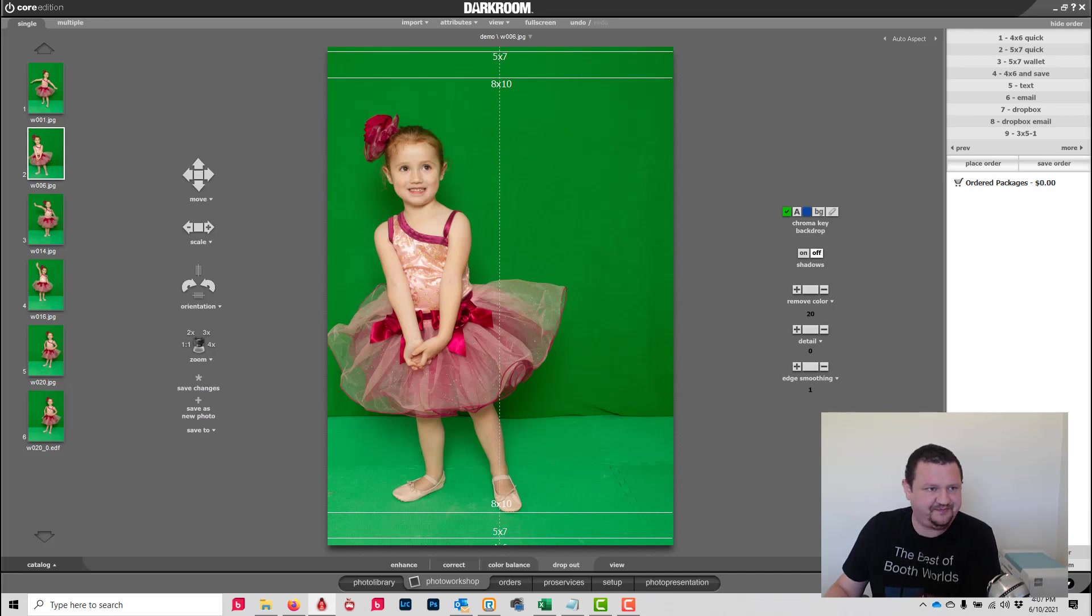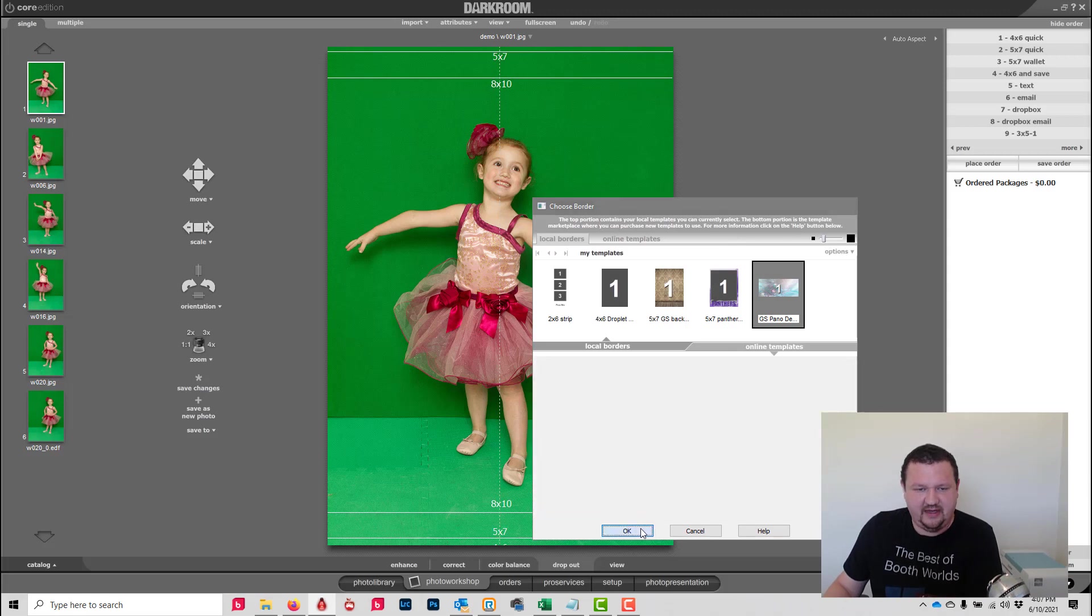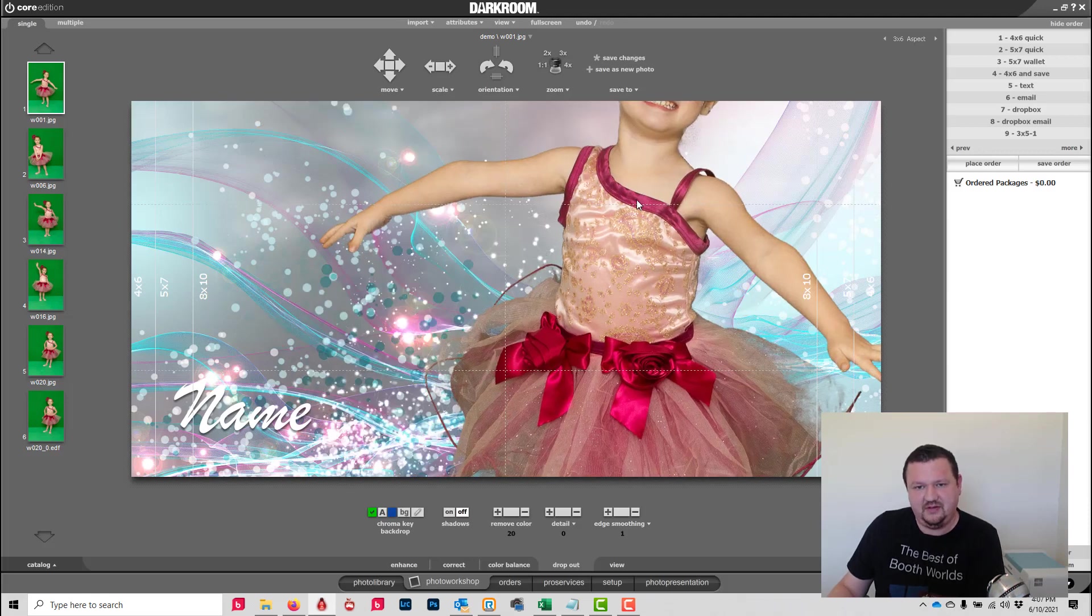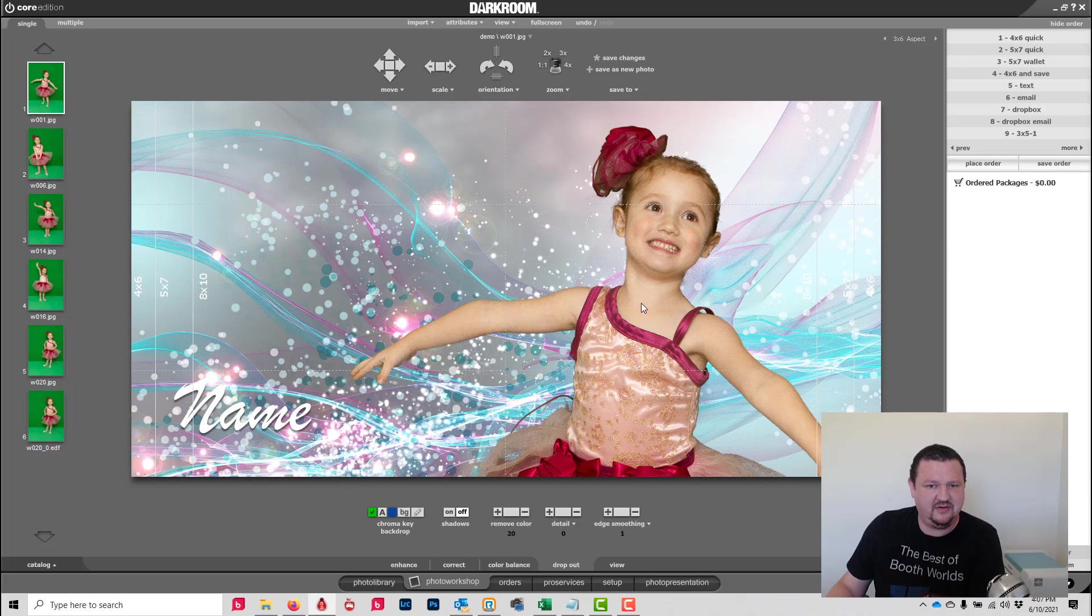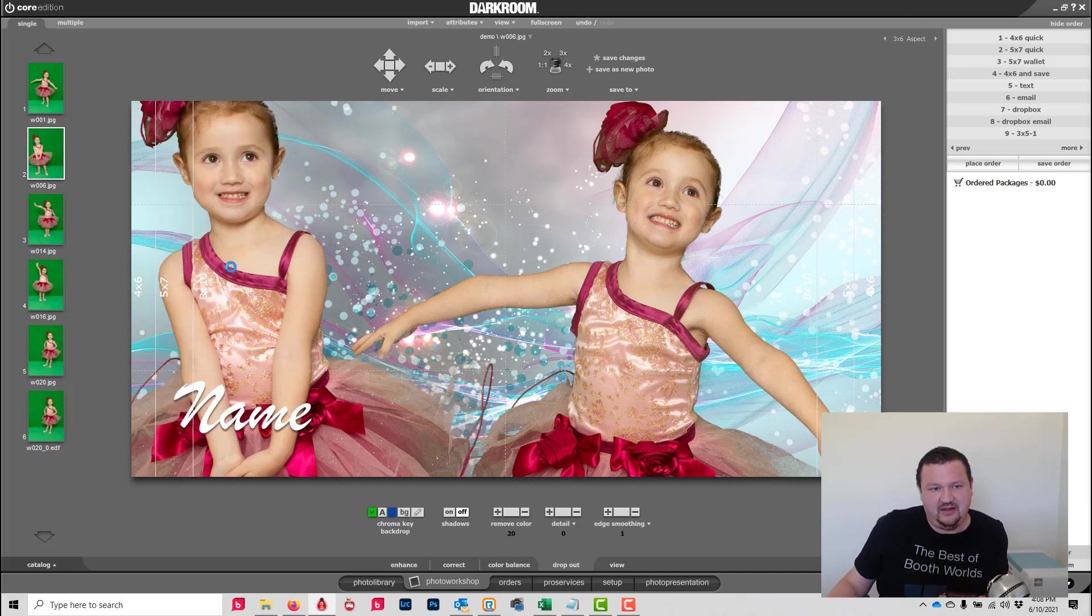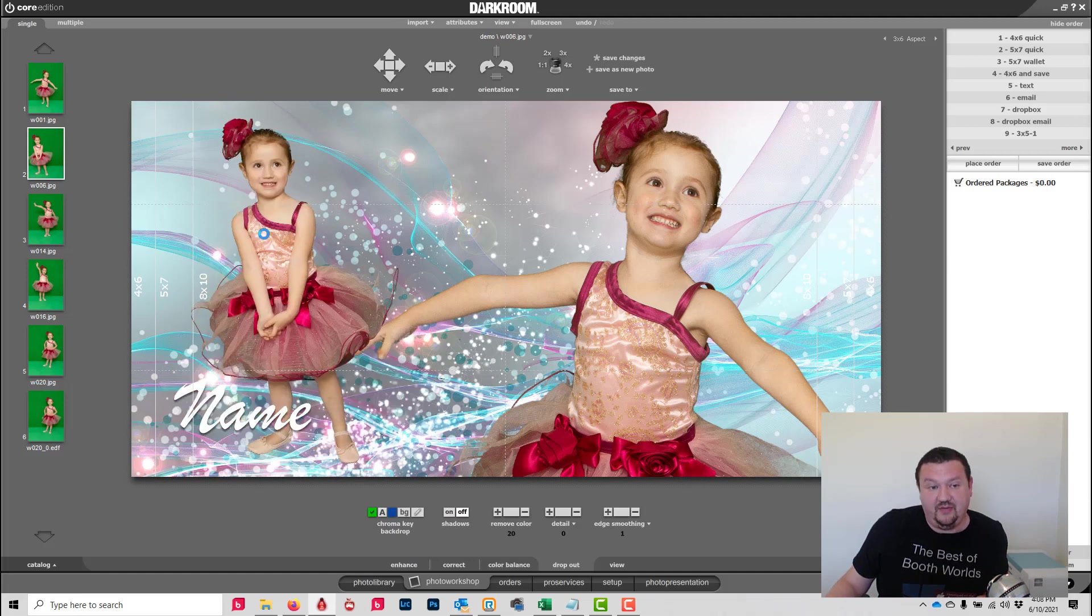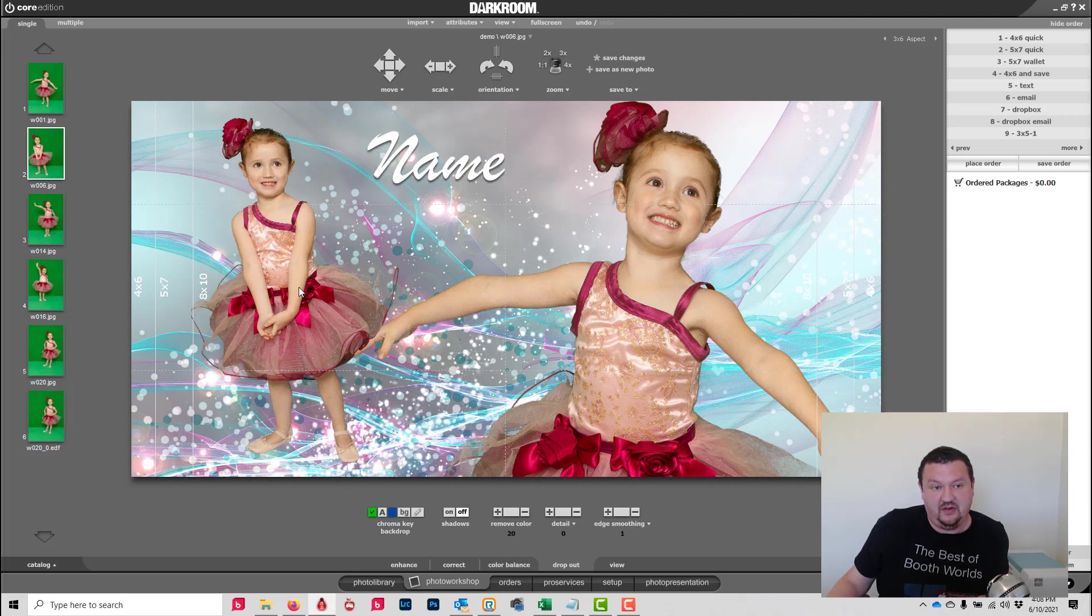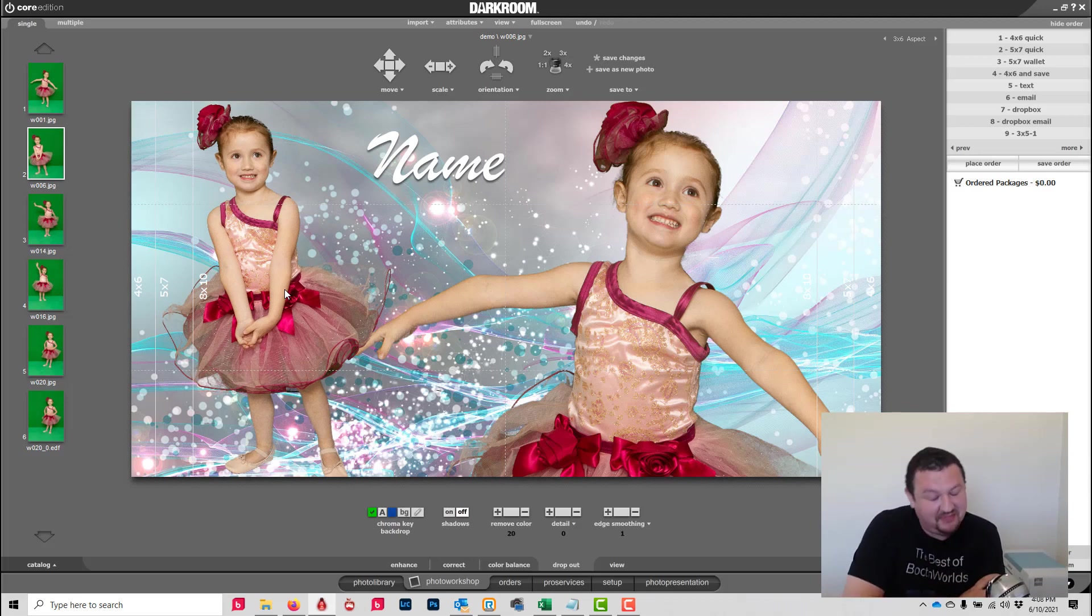And then select this image, drag it right there. So now we have an enlarged image and a full body image, and we put our name right there. And hopefully we're able to sell that for a little bit more money than a single image.